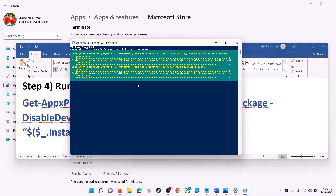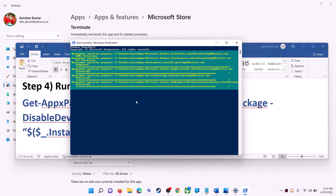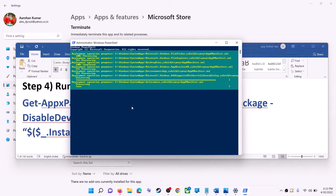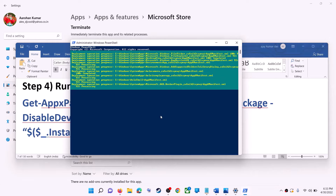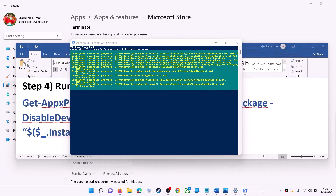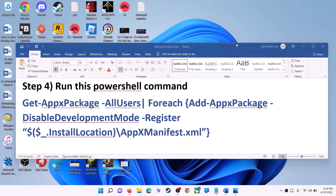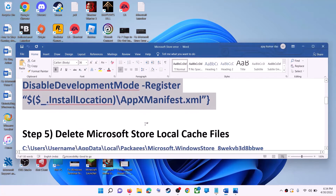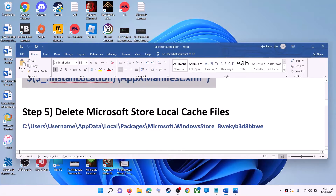This process will take some time. During the process you may see some errors in red — just ignore them and let the process complete. Once done, close the window and use Microsoft Store.